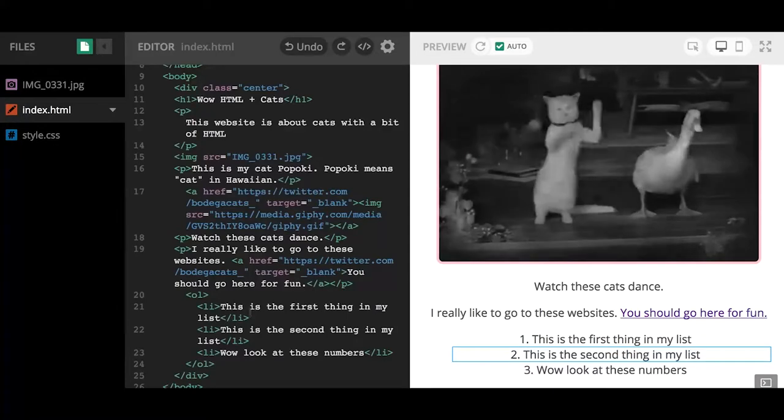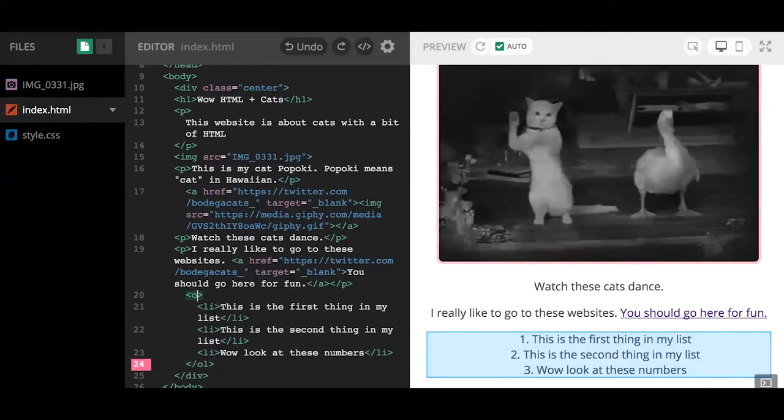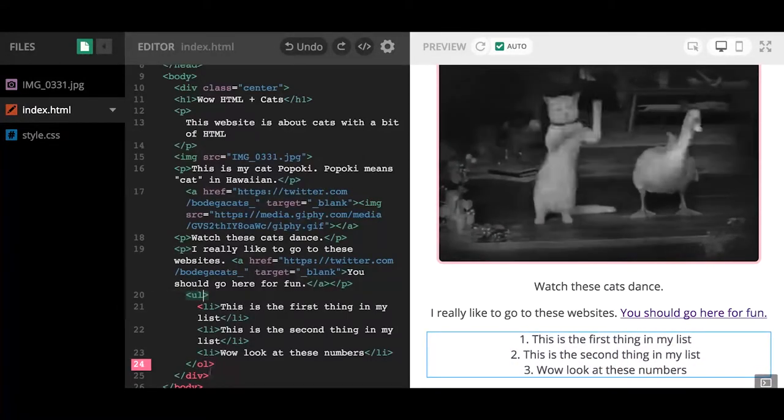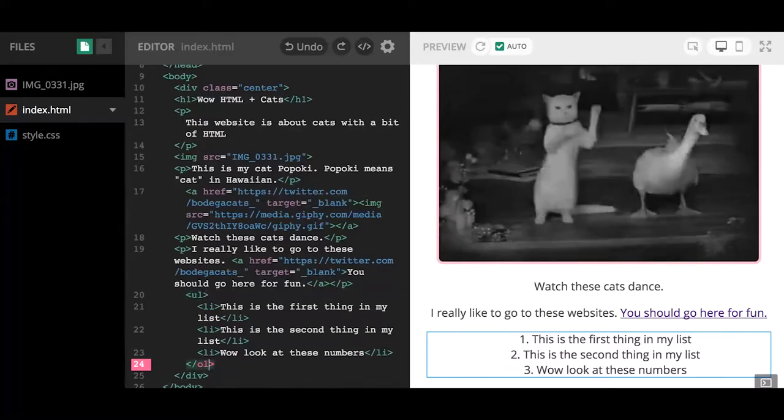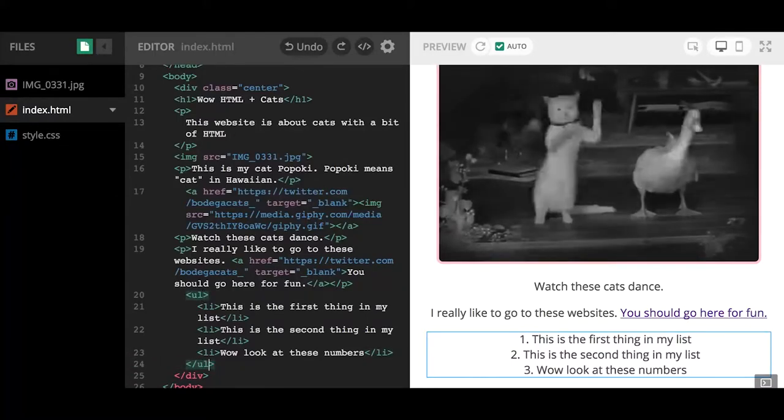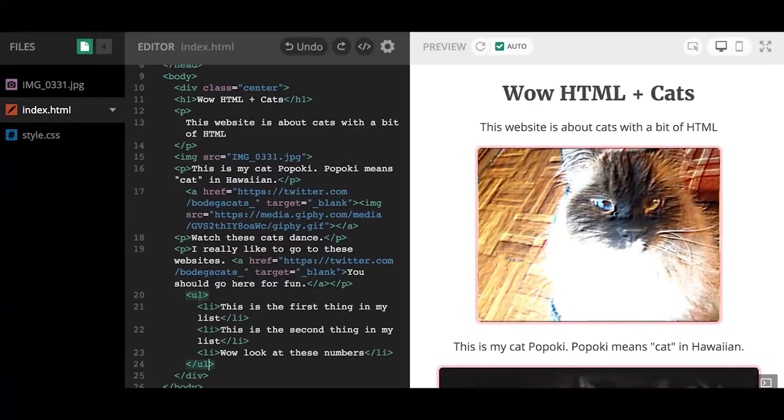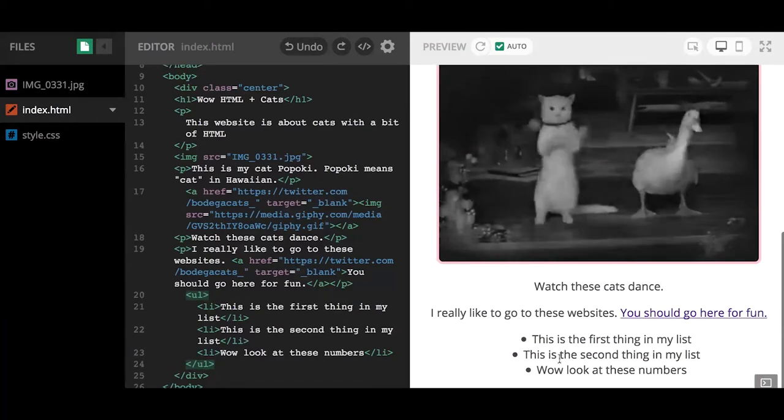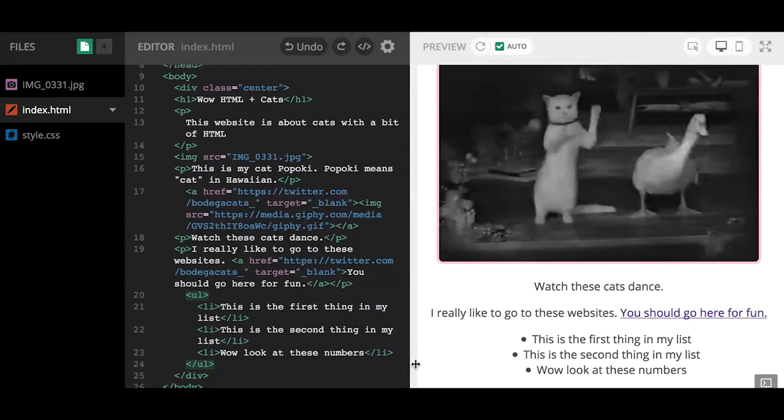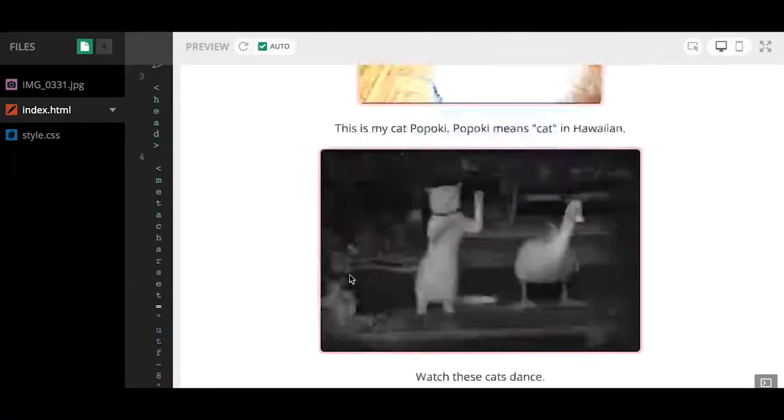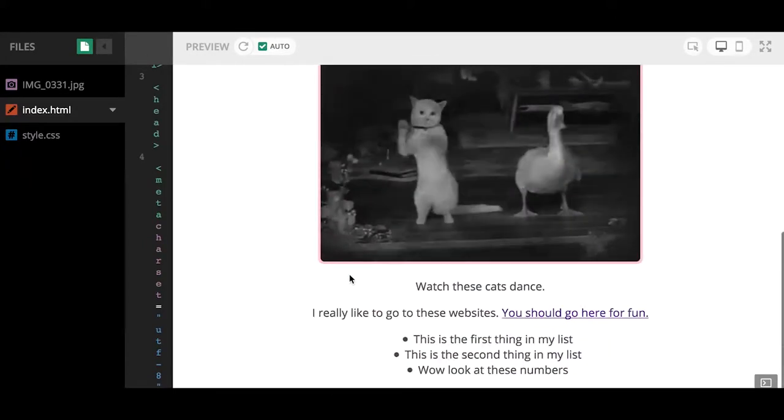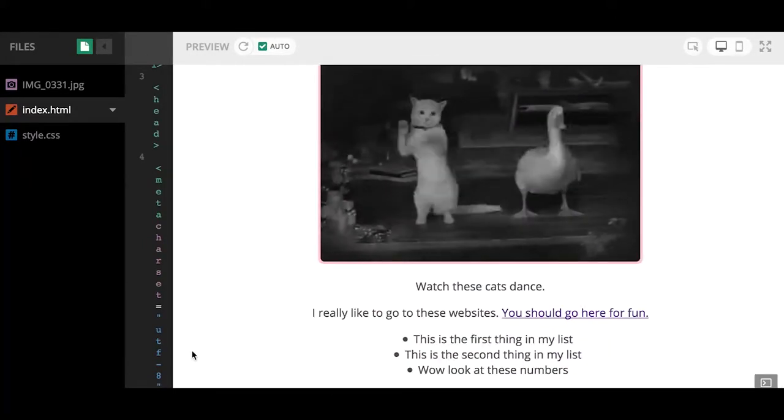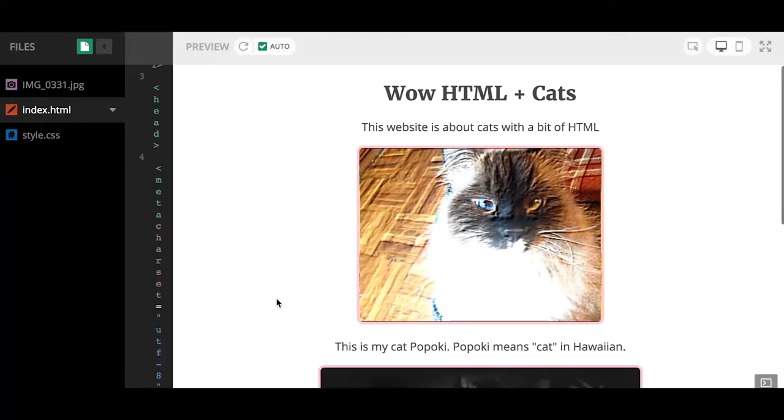If I want to switch back to unordered list, I'll have to make sure I change both the opening and closing tag back from OL, which is ordered list, to UL, which is unordered list. Now we have bullet points back again. Great, so there you have it.